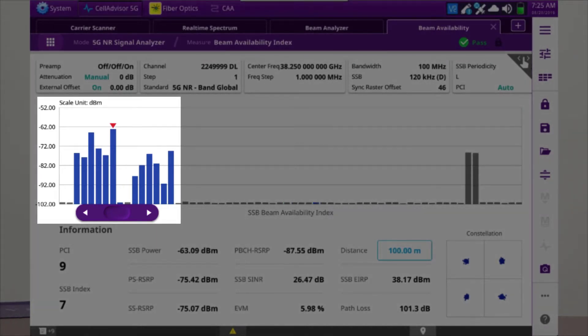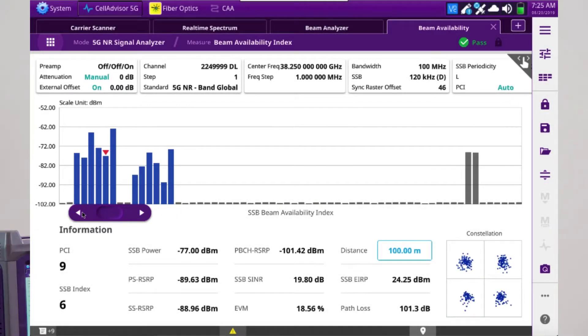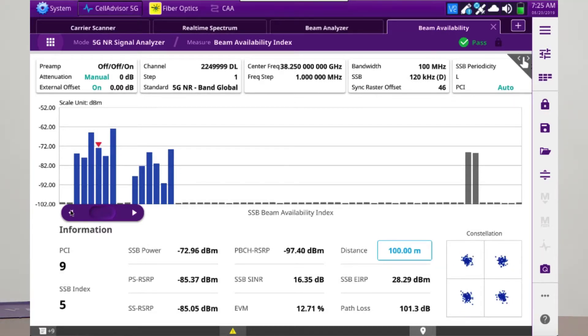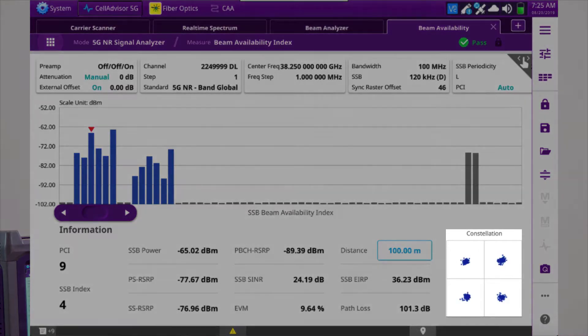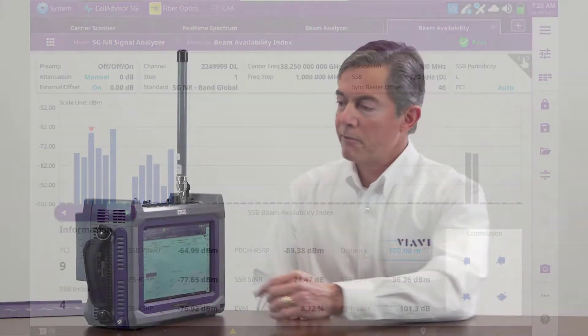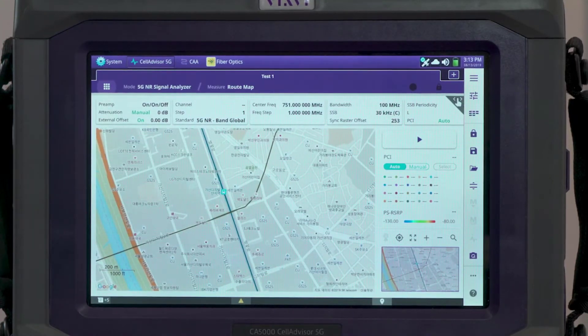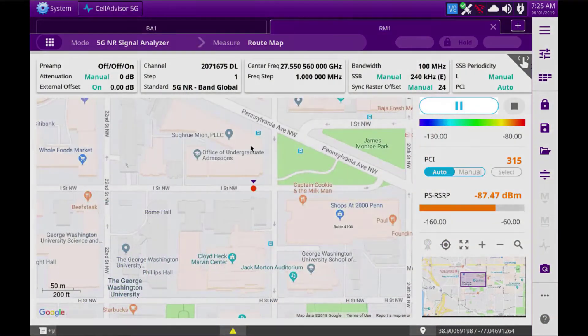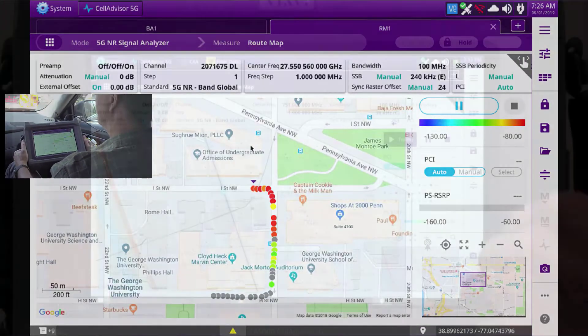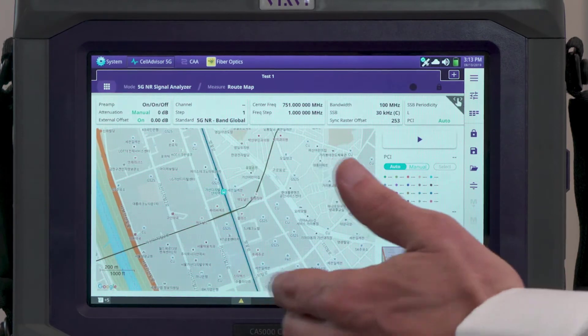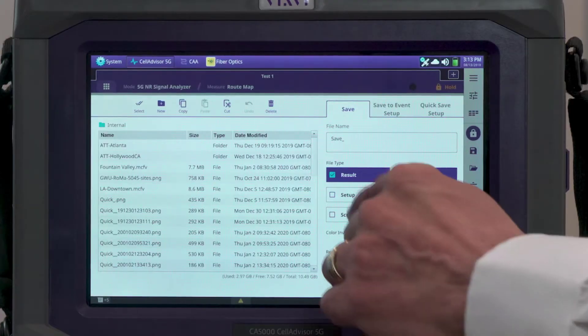For example, in FR1, possible beams can be 4 or 8. In FR2, which is millimeter wave, radios can transmit up to 64 beams. Beam availability not only shows which beams are enabled but also the quality of the beam being received at this location. For coverage, within the same 5G NR signal analysis test mode, we can do a route map. We load the map of the area, which correlates with the GPS location, press play to start testing, then stop and save the measurement. It is recommended to save results as CSV for post-processing as well as in native format for later analysis with the CellAdvisor 5G.